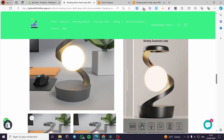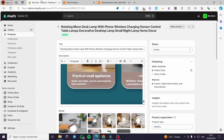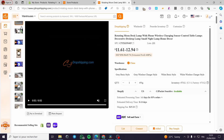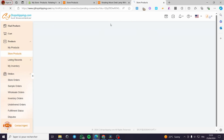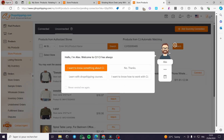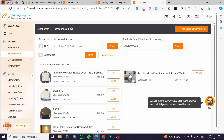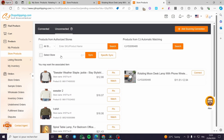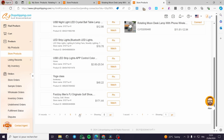Now let's go back to CJ dropshipping. This is the product we listed. I'm going to click on 'Connect' right here. When you hover over 'Connect', it says: click Connect if the product already exists in your store to establish a product connection for automatic order fulfillment. I'm going to select my store and search for the matching product.